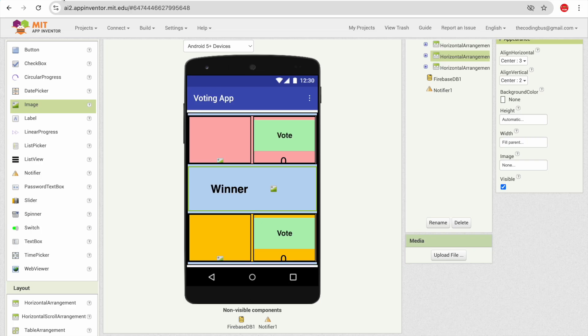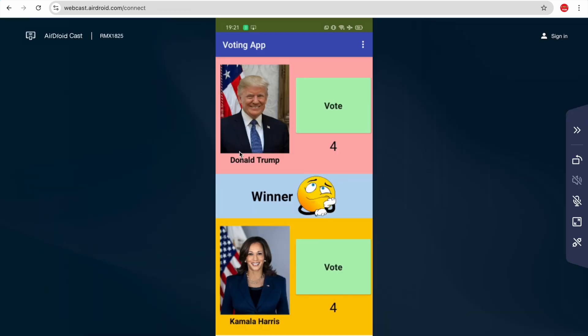I've used image URLs to fetch the candidate images into the image box, so we can change the names and images using Firebase. We don't need to create multiple apps — this single app can be used for multiple voting scenarios: your college, your school, or any friend circle.